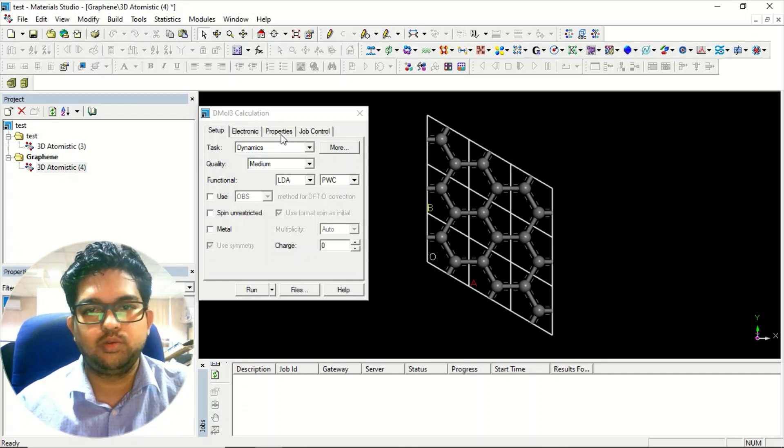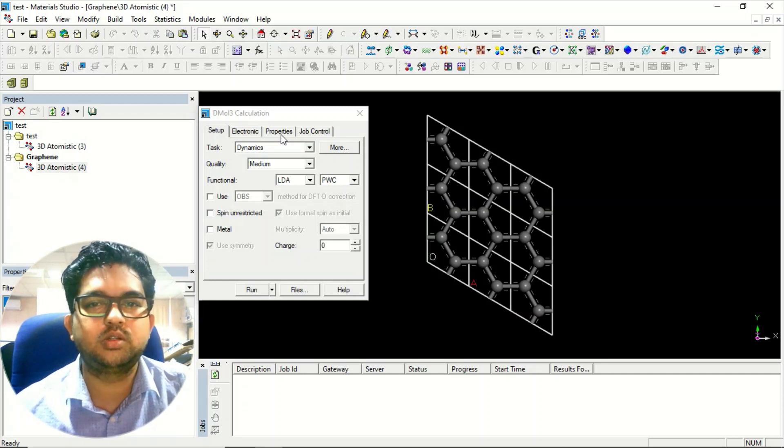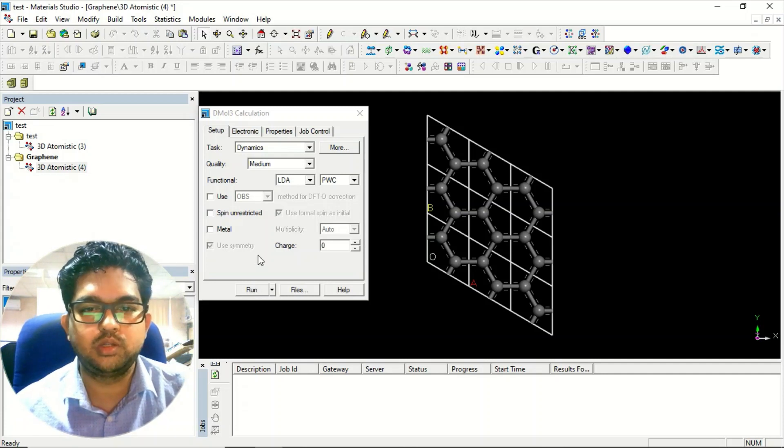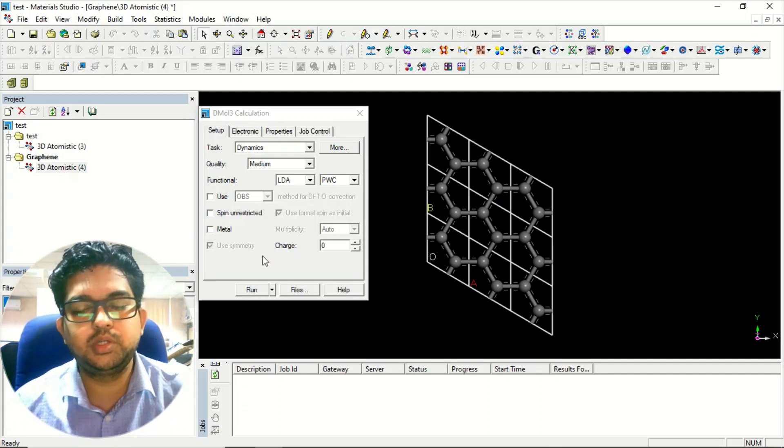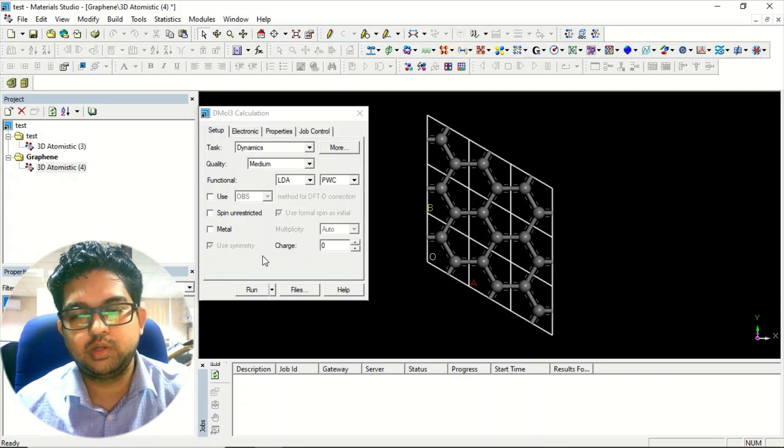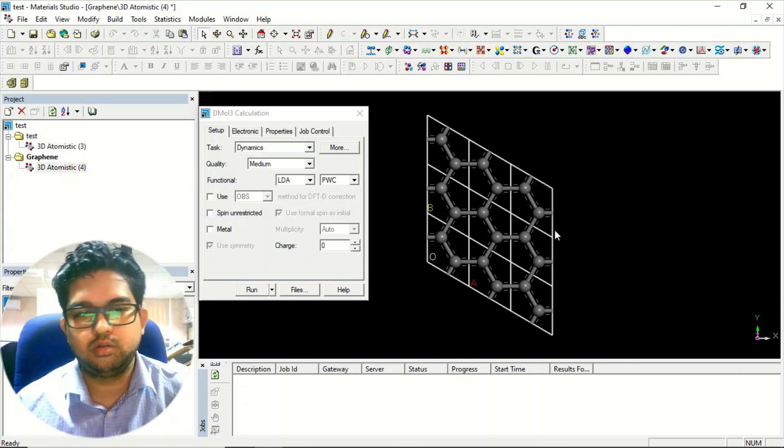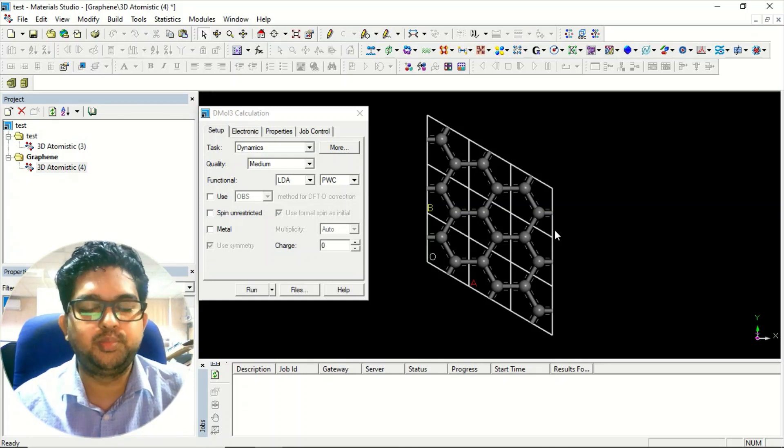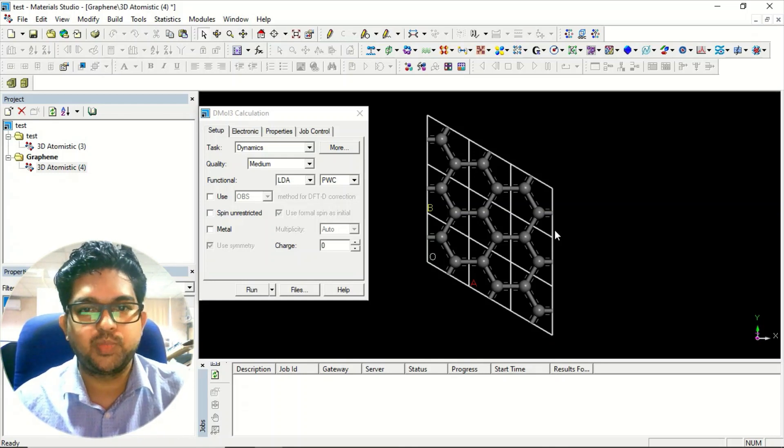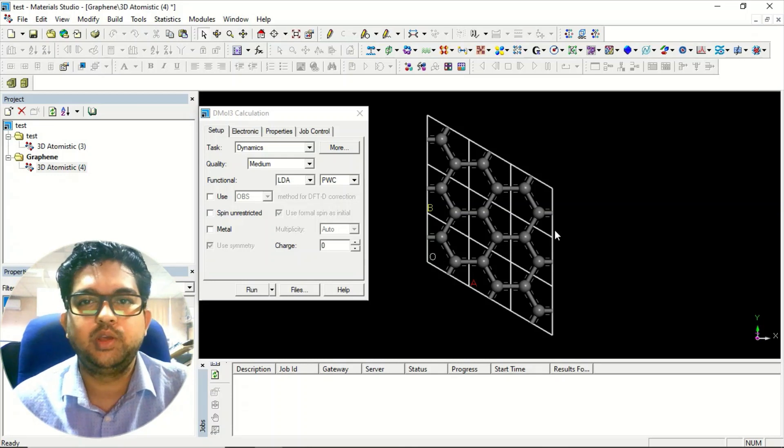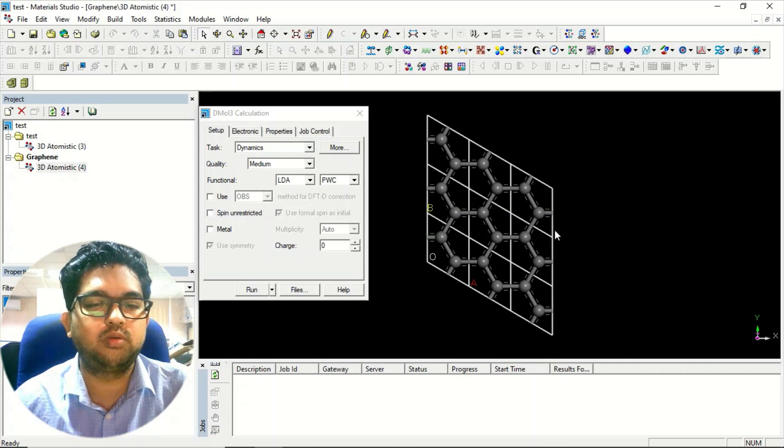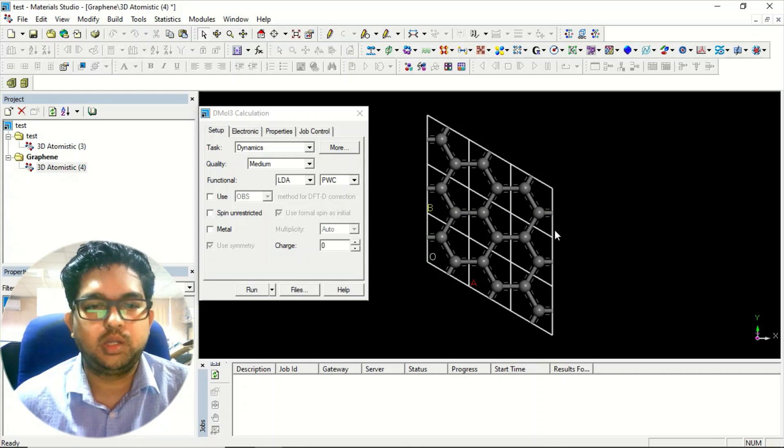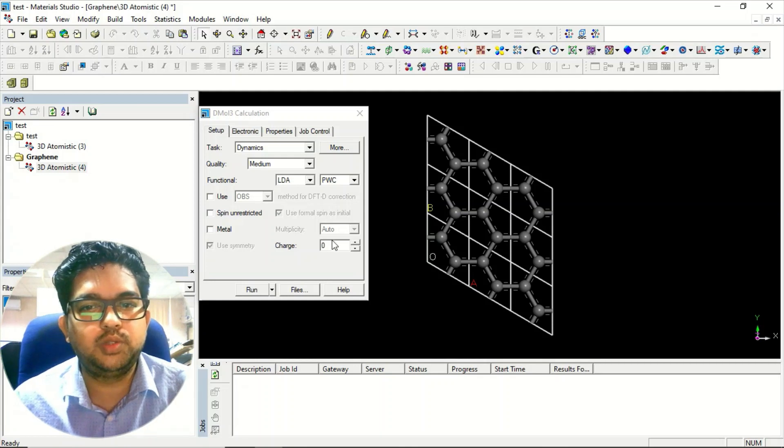Once you have submitted the calculation and the simulation is done, if the optimized structure is nearby your input geometry, your material is stable at that specific temperature. If that lattice is breaking during the calculation, it means that structure is not dynamically stable. This is how you can do the dynamics and find out the thermodynamic stability of material.